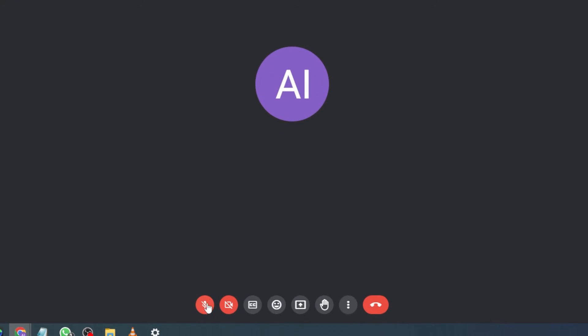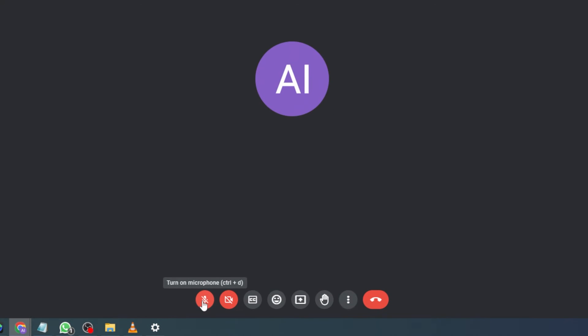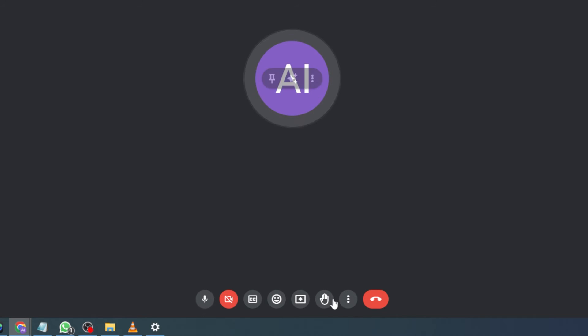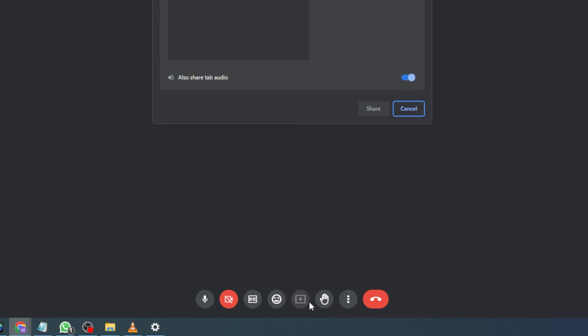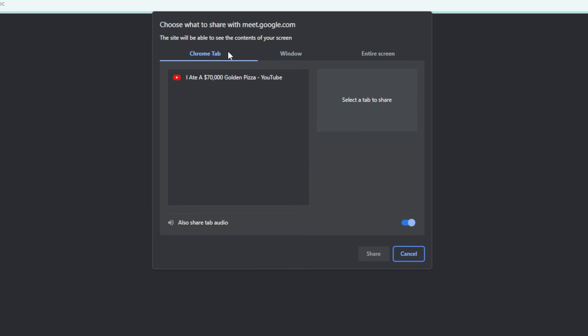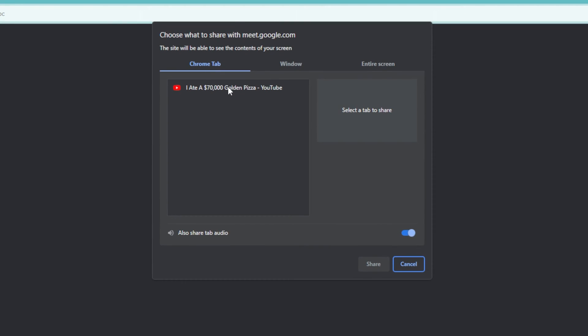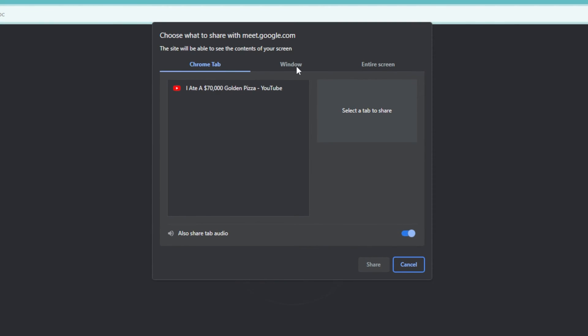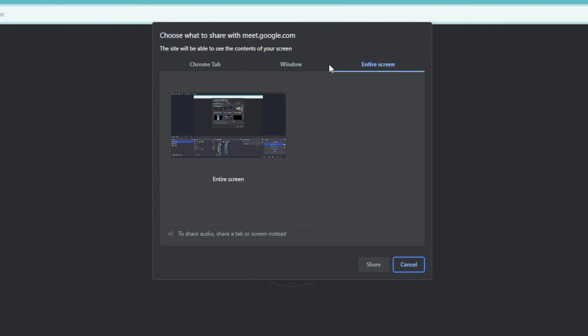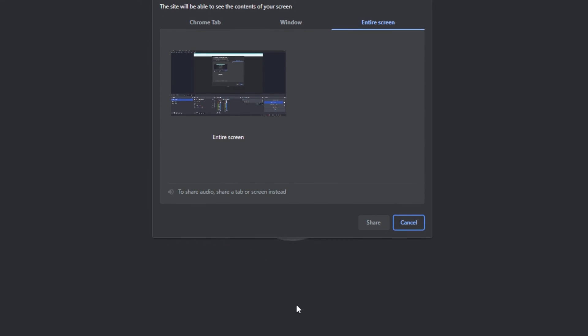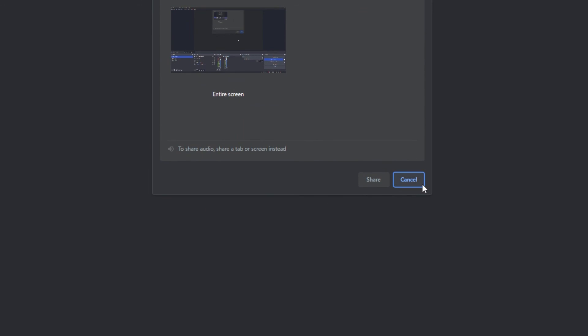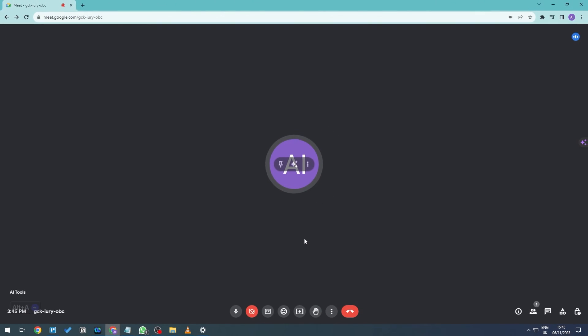What you need to do is turn on your microphone right here and then go ahead and share whatever you want to share. It doesn't have to be a Chrome tab—it can be a window or an entire screen as well, and your audio will be shared and heard. There you go, I hope that you found the tutorial useful. See you guys next time.